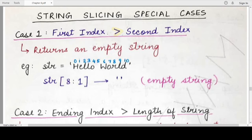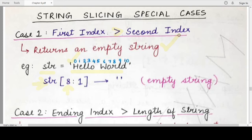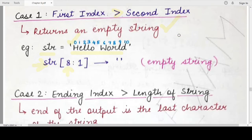For example, if you have a string named str which contains the value 'hello world', and these are the index values of the characters present in the string — if you specify a slice operation where the starting index is 8 and the ending index is 1, this is a case where the starting index is greater than the ending index. In this case the return value is simply an empty string. If the starting index is greater than the ending index, the output will be an empty string.